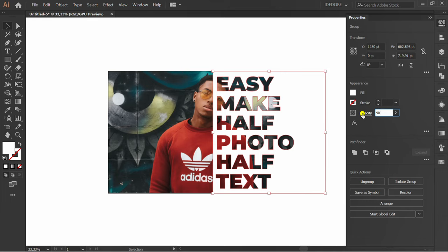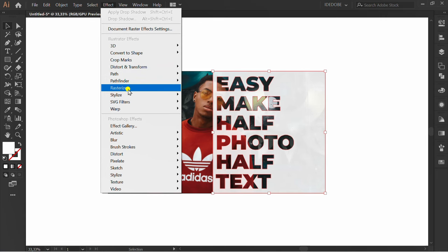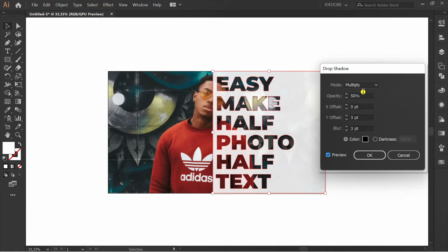Selection, effect, stylize, drop shadow. Check preview. You can follow a setting like this.